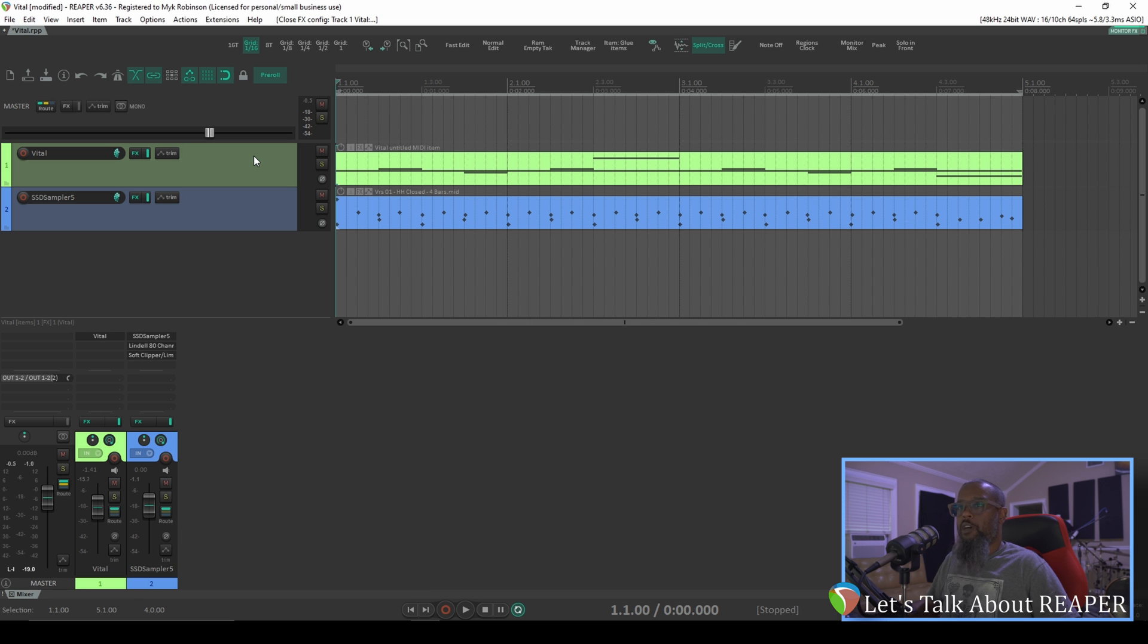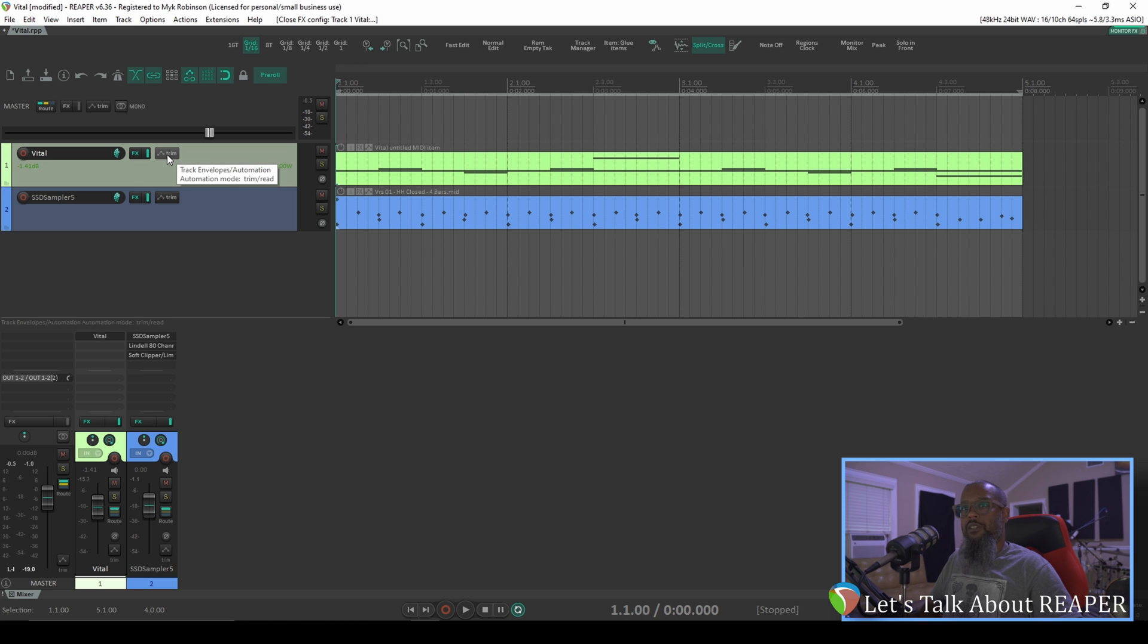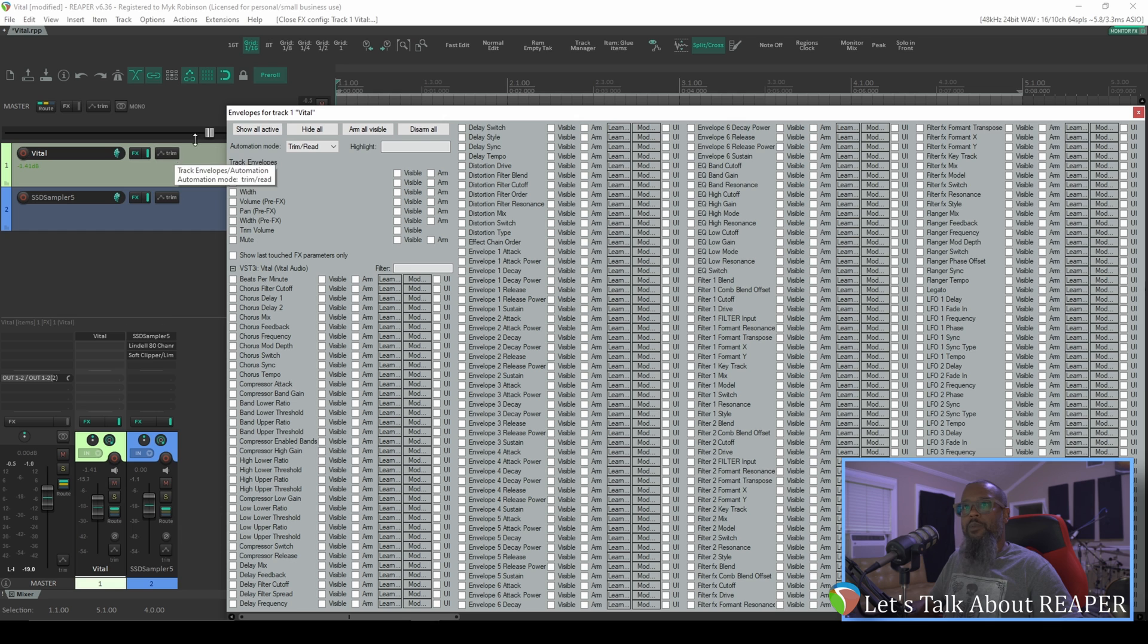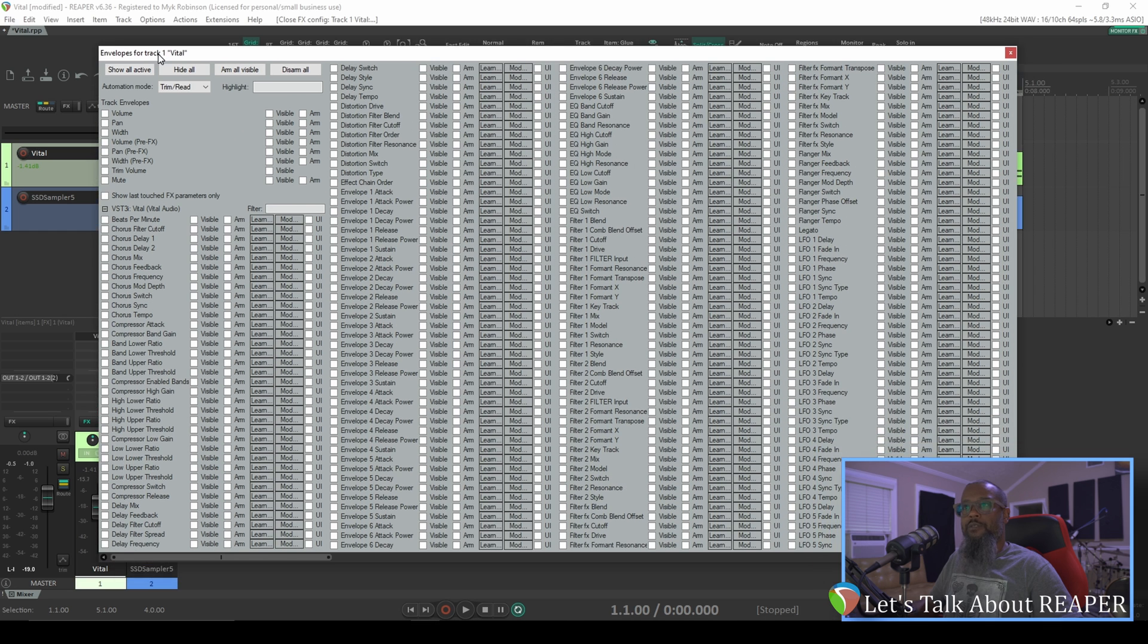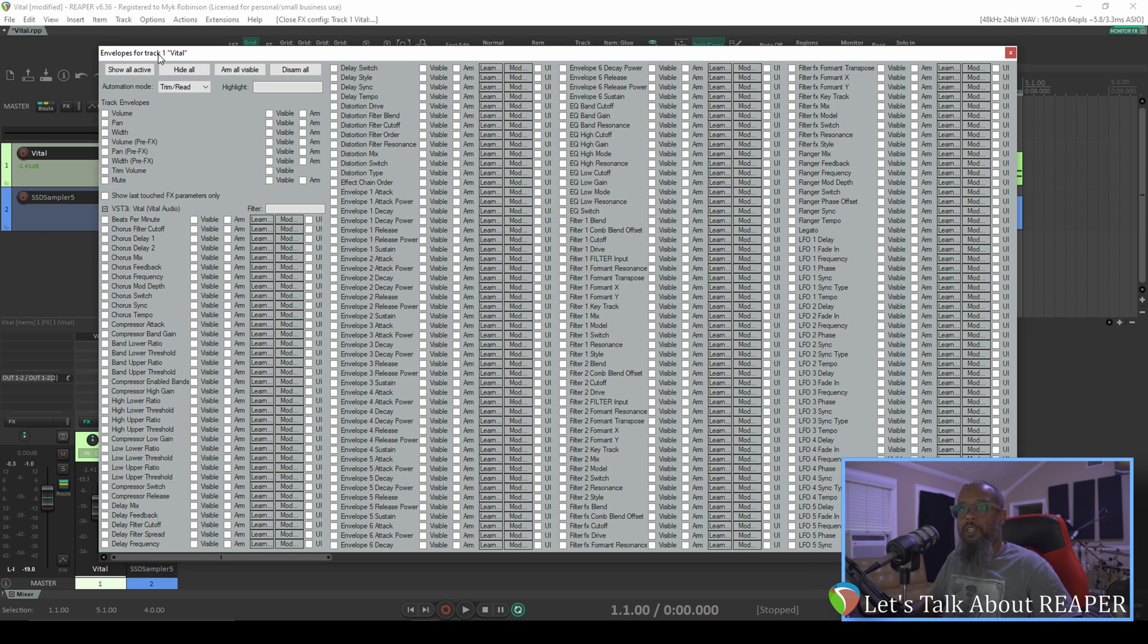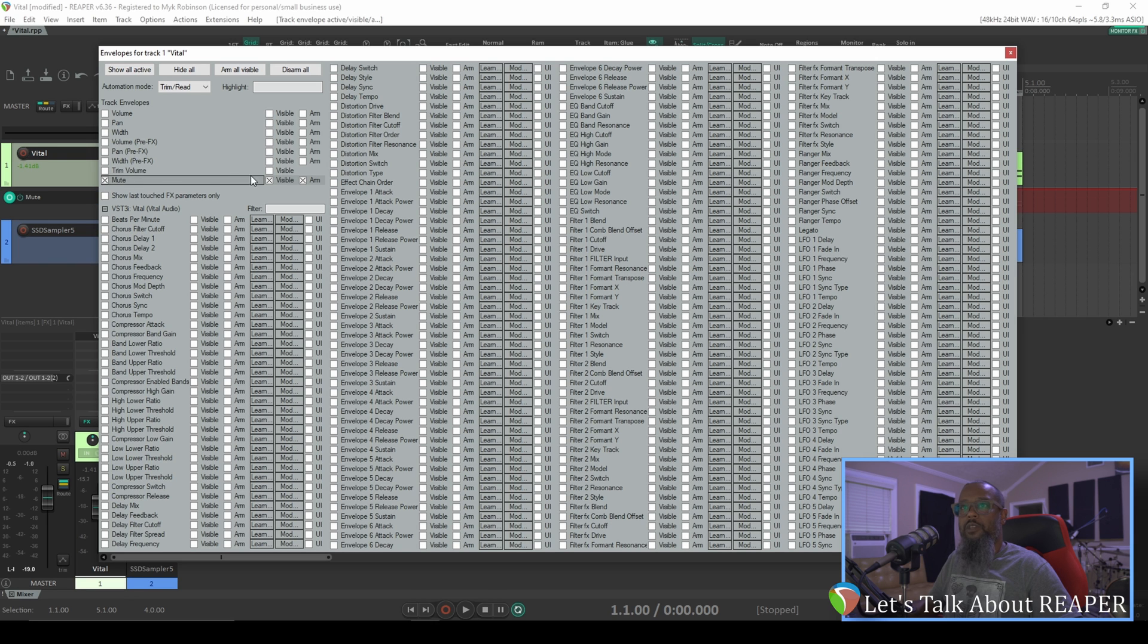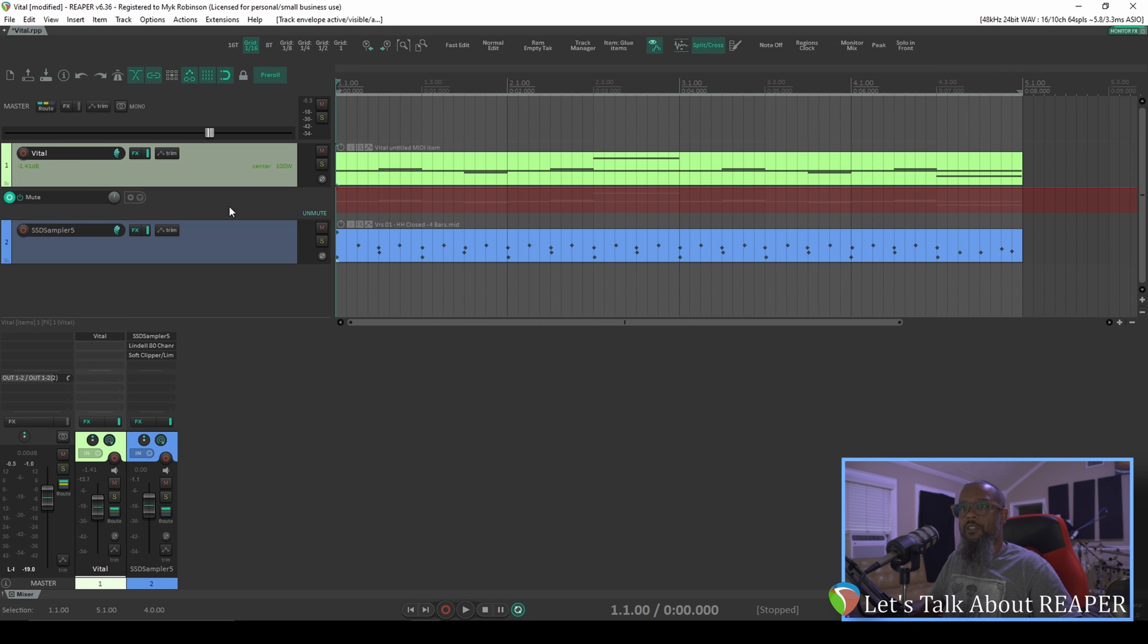To do that, first we'll need to bring up an automation lane for the mute function. There's a few different ways that we can do this. This button labeled Trim that's to the right of my effects button is actually used for showing and hiding automation envelopes. I'll click this button, and this brings up a listing of every envelope that's available for this particular track. The amount of envelopes that are available will differ depending on the plugin that's currently on the track. In this case, I want to use something that's actually a part of the track itself and not from Vital. So I'll select the mute envelope. You can see here that it's now visible and armed. So we can close this dialog, and we can see that the mute envelope is there.